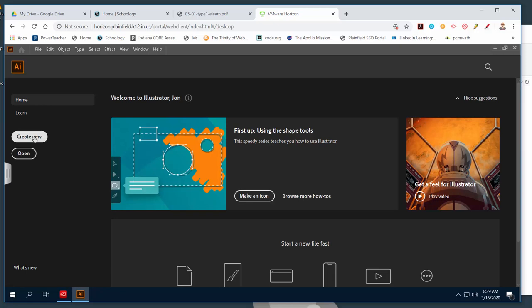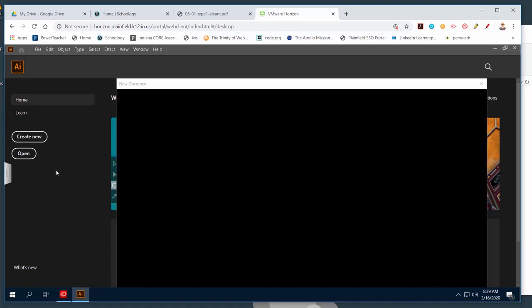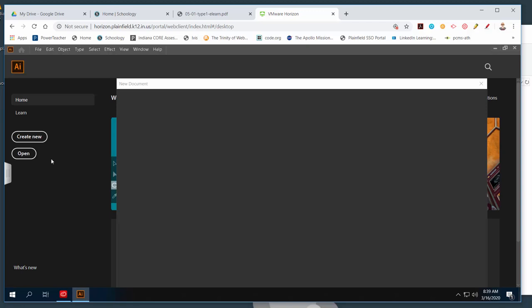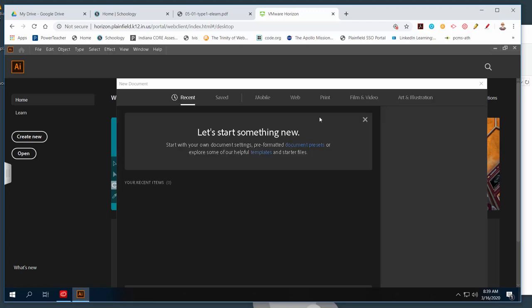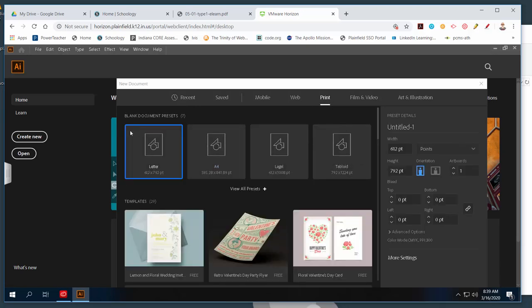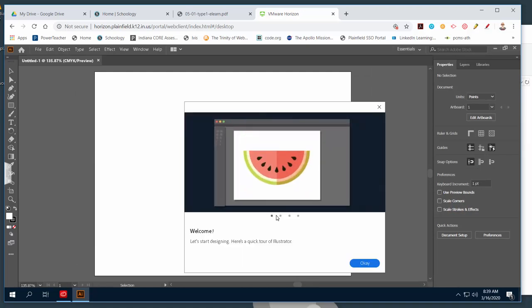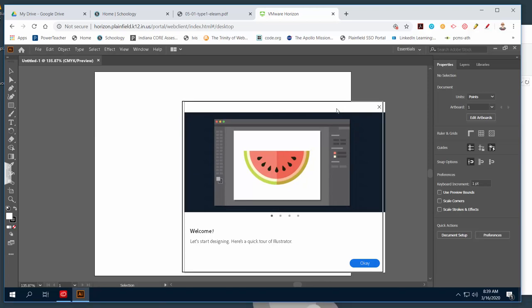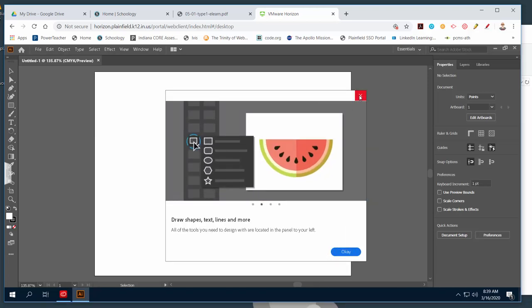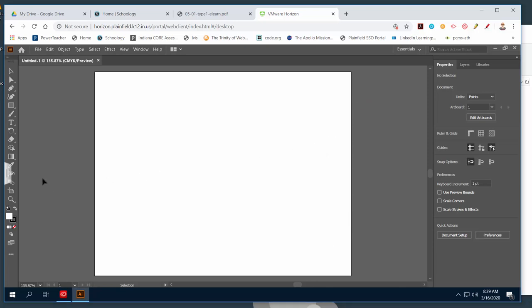Once we get connected and get Illustrator running, the rest is really going to be pretty easy — it might be a little slow, but we'll see. Go ahead and click 'Create New,' just like we always do — we're making a new artboard. Today's assignment is about warped type. Click 'Create New' and just wait for it — it's being a little slow even for me.